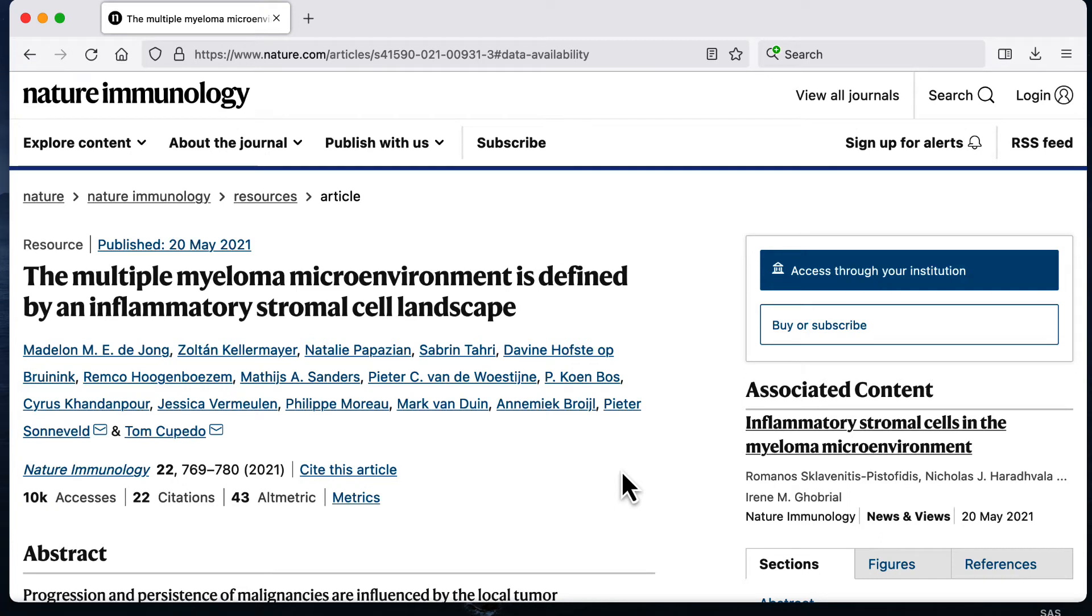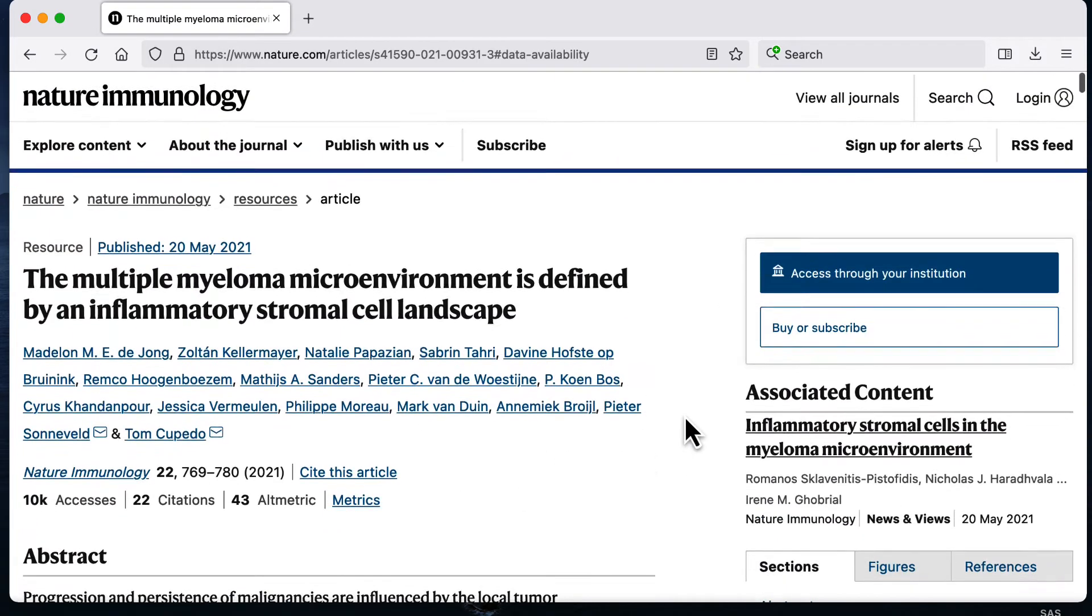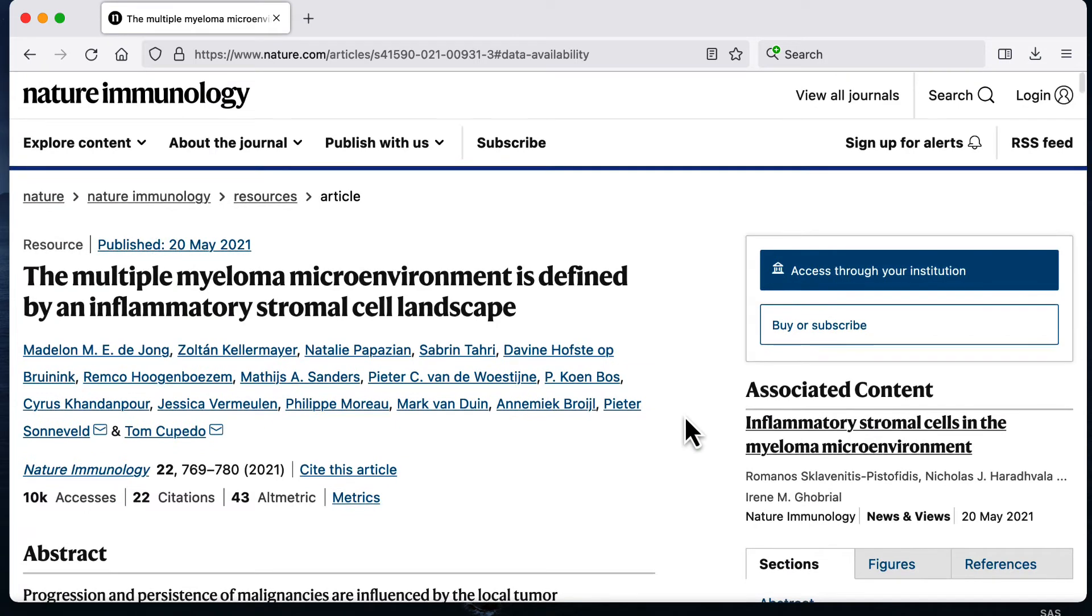Hey everyone! In this video I wanted to do a simple introduction on how to download bioinformatics data, and in particular I'm going to do an example for single cell RNA-seq data.